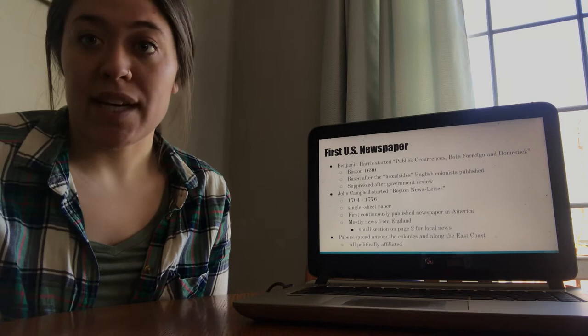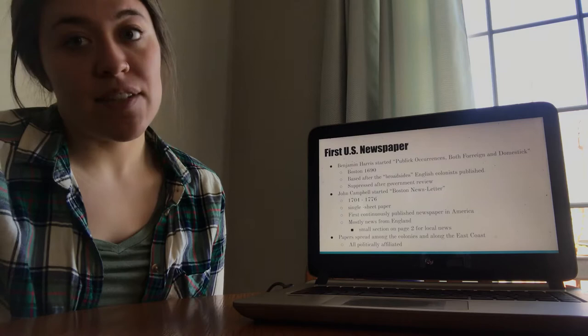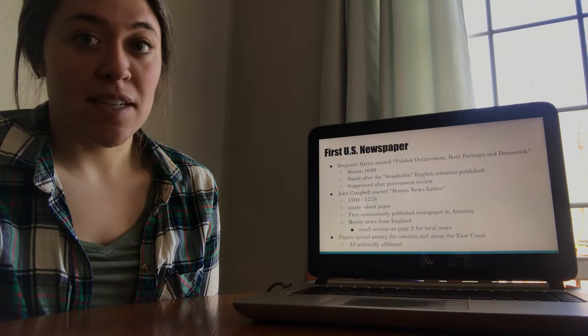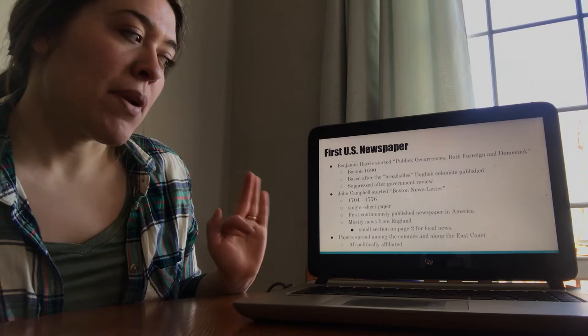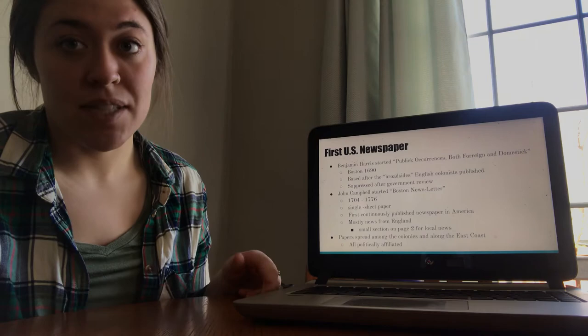It lasted through 1776, which obviously is an important year because that's the year of the American Revolution, when the U.S. gained its independence. And it's not a coincidence that this paper ended that same year. With a new country, with our independence, came a lot of new expectations with journalism. So that's when the Boston newsletter quickly died out. But it was the first continuously published newspaper in the U.S., so that's where it's important. And because of that, and because of its influence, papers quickly spread among the colonies and along the East Coast.